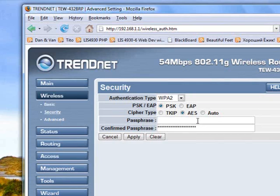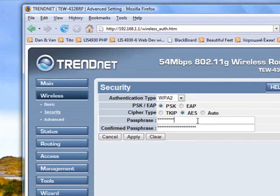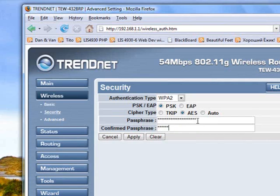So once you've decided on a passphrase, go ahead and enter that in. You may want to write it down and keep it in a safe place so you can remember it when you enter it on your other computers. Now we need to confirm it down here. So type in the same passphrase.